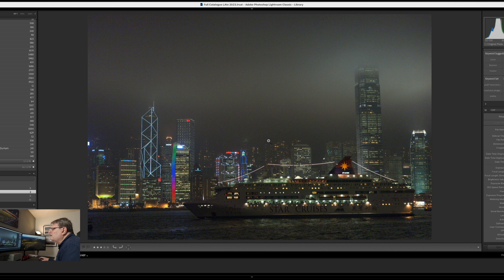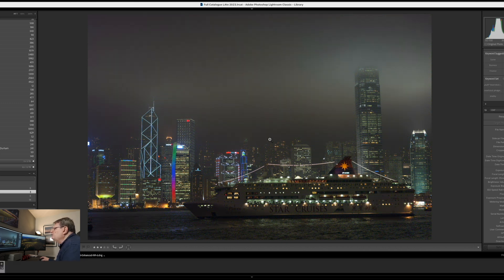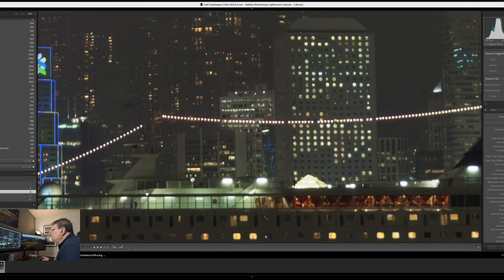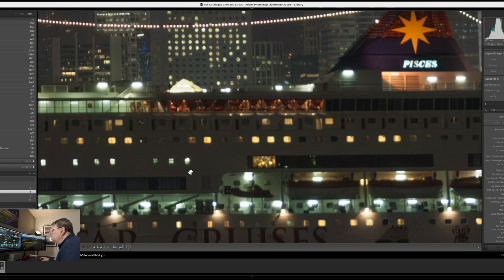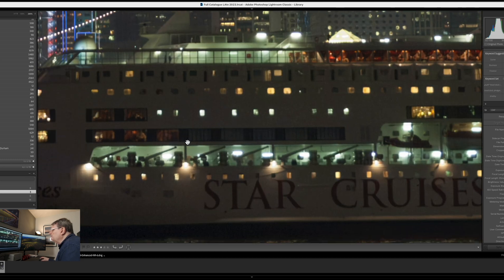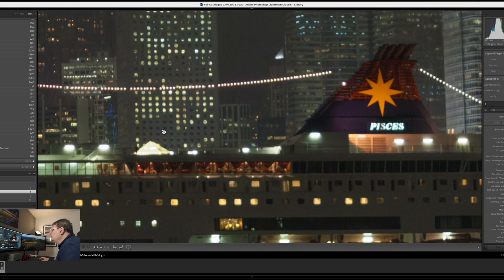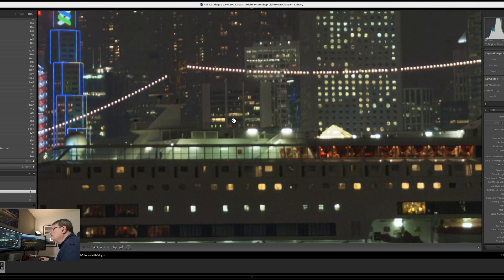I'll click Enhance and it's going to take a few moments to process that. So as soon as it finishes processing it pops up the enhanced image which is actually an Adobe DNG file. So this is the new image and if we zoom in you can see there's a real big difference in noise reduction. This doesn't look like an old raw file at all. This looks like a fairly decent albeit slightly high ISO image from a modern camera.